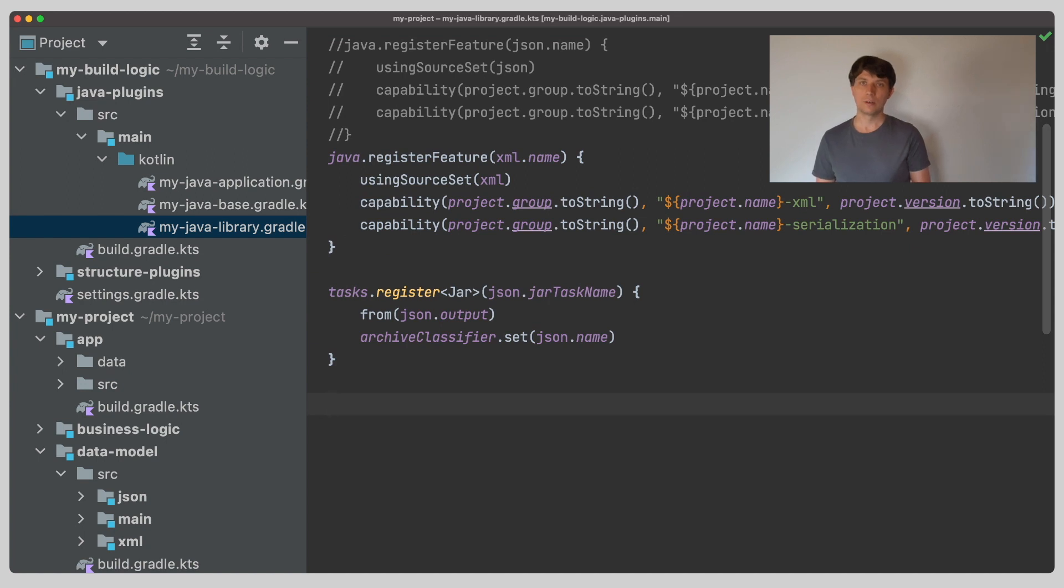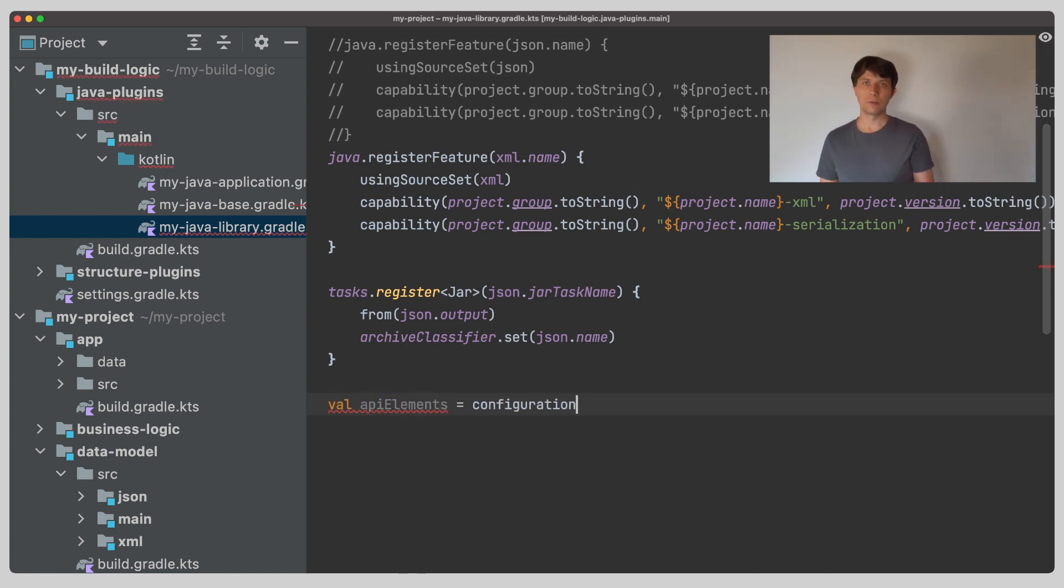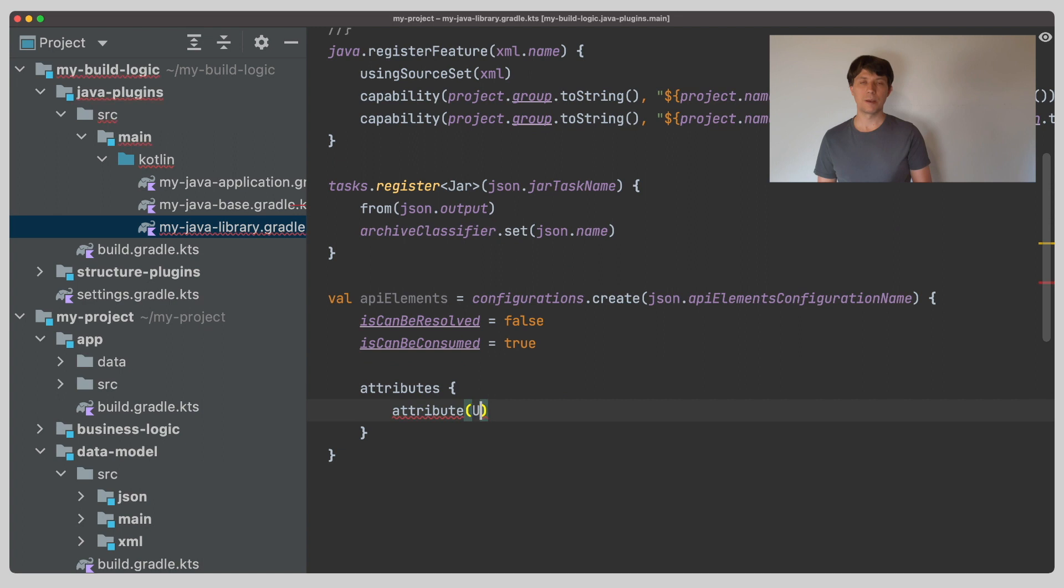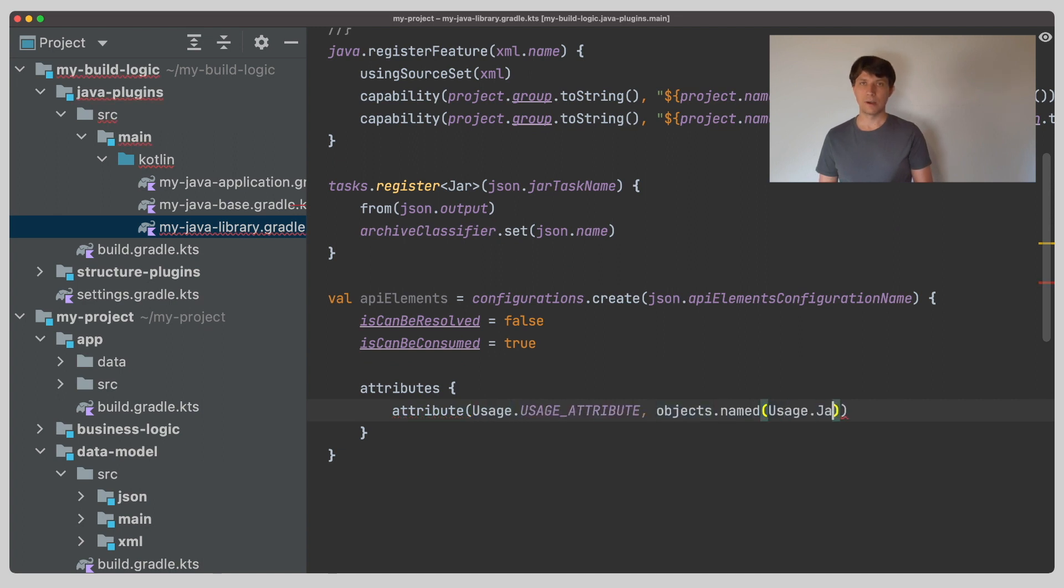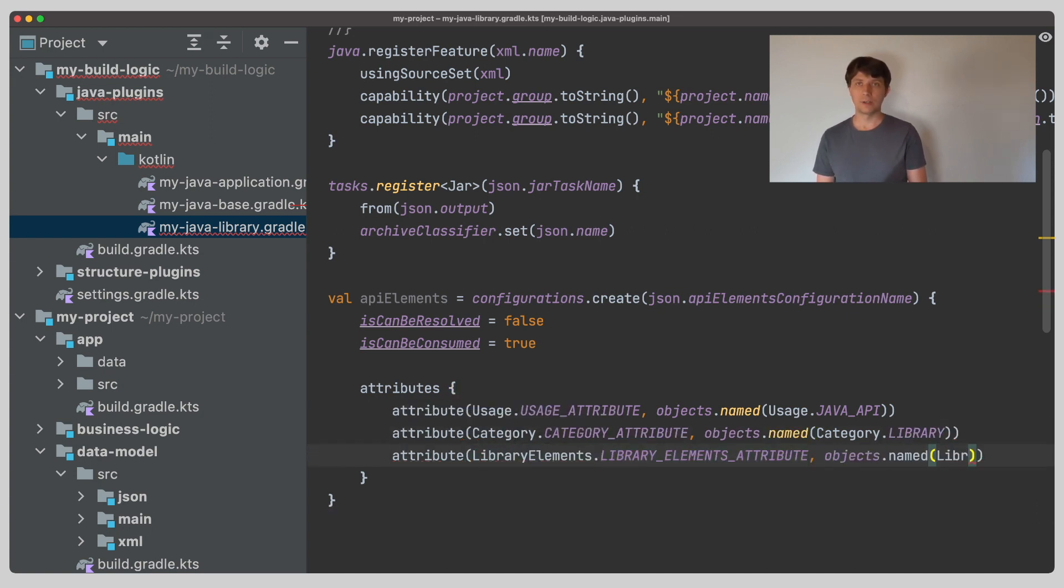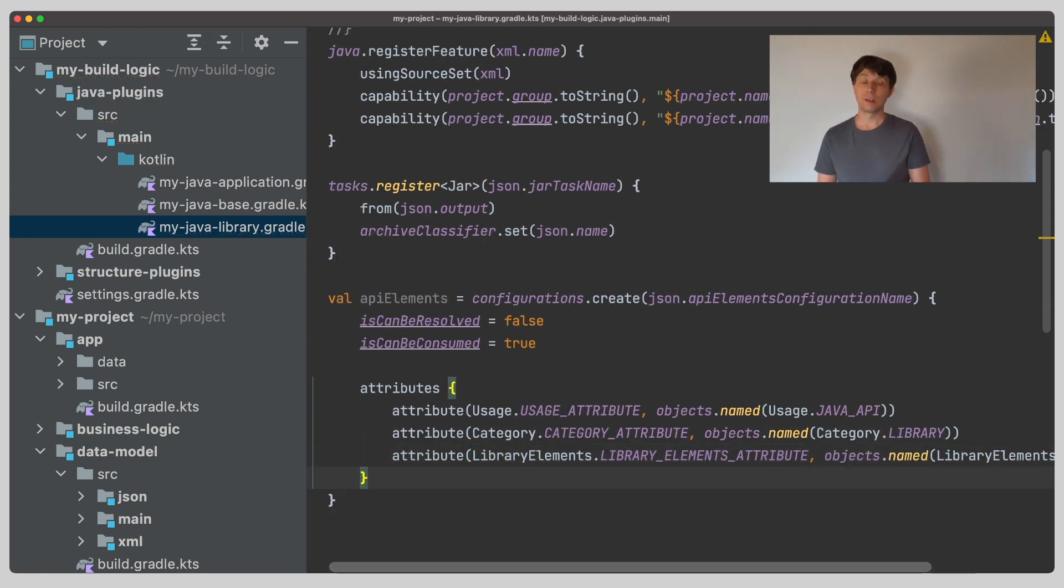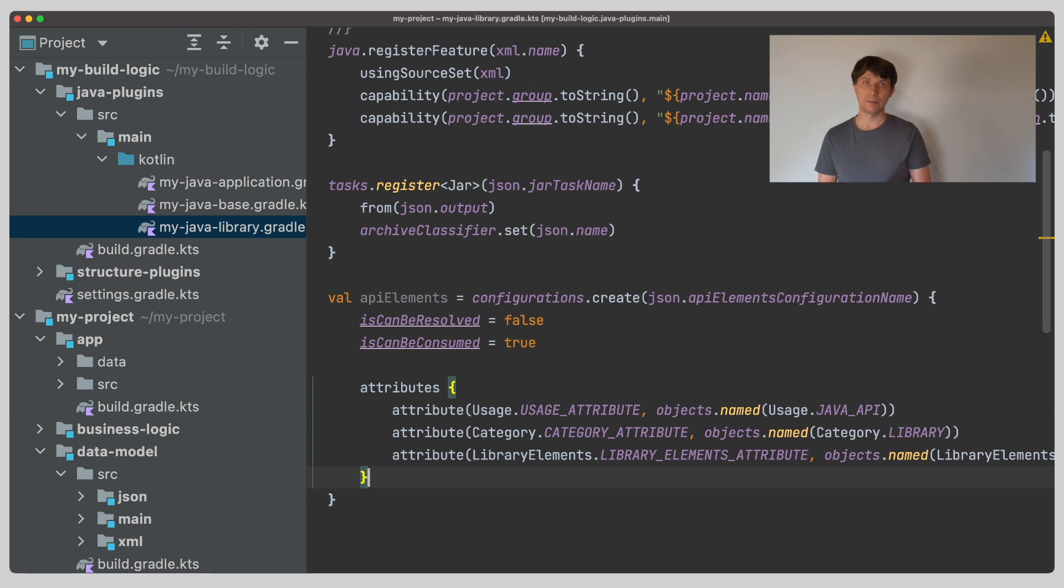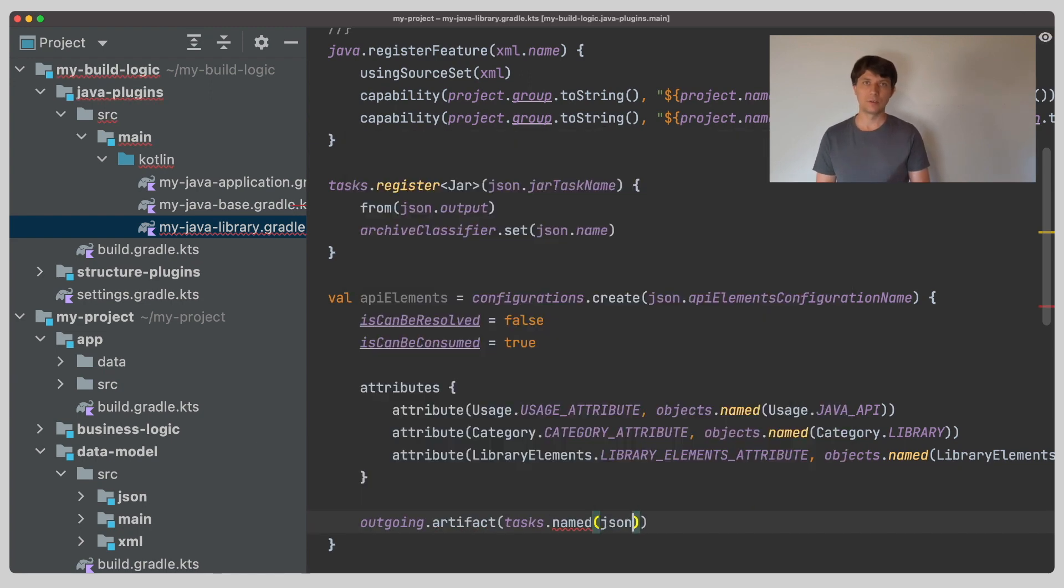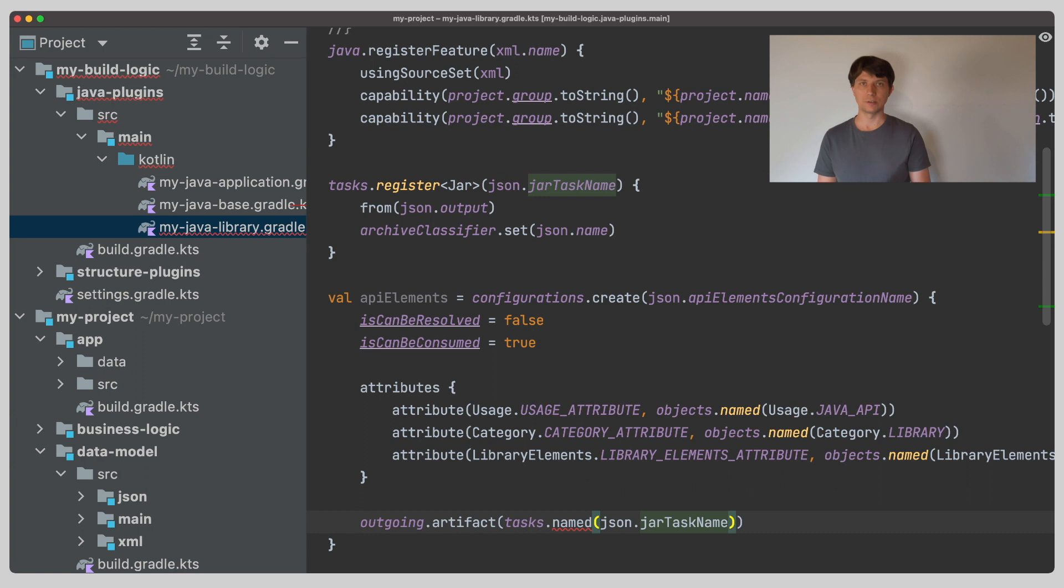Sharing artifacts between projects is covered in my video on aggregating custom artifacts. So if you have trouble following the next steps, please check out that video. As we have learned there, to share artifacts, we need so-called consumable configurations. The consumable configurations represent the variants of a component that are visible to the outside when other components depend on it. They are distinguished by attributes. These are the same for every feature variant. So the attributes we define here are the same that our main variant has. Then we bind the artifact, so our jar file, to the variant, aka the consumable configuration.